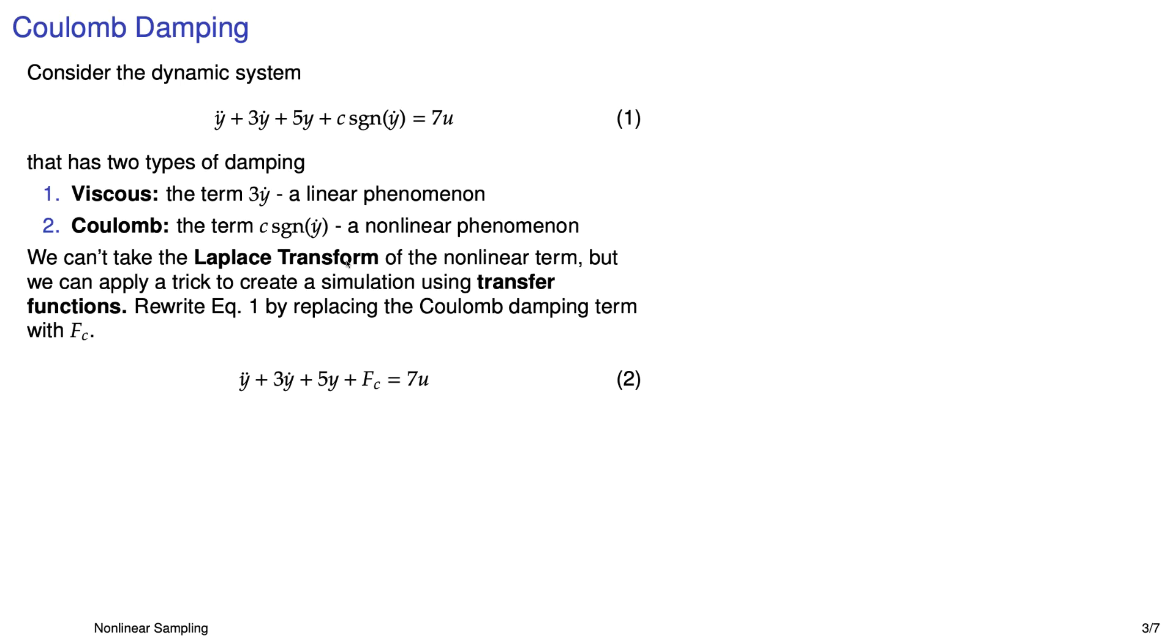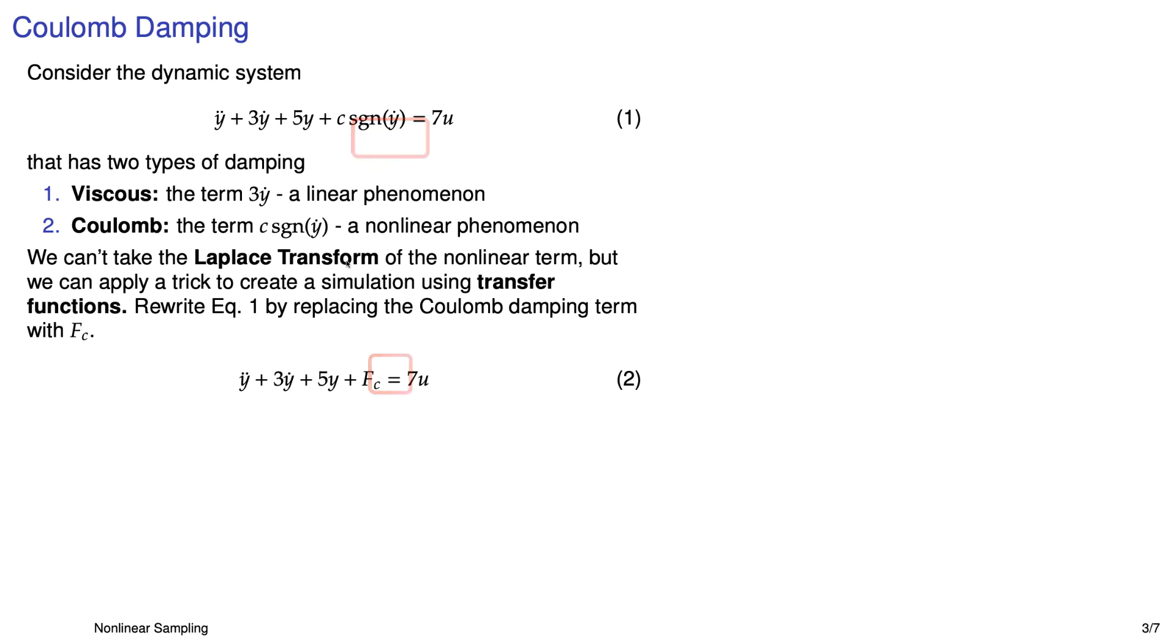Because we have a nonlinearity in this equation, we can't really apply Laplace transform techniques to it. But we can do some tricks with it so that we can analyze this using some linear ideas like transfer function in simulation. The first thing we'll do is take the nonlinear term and just replace it with FC.